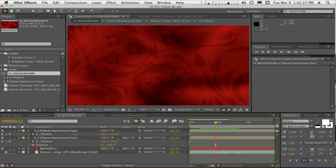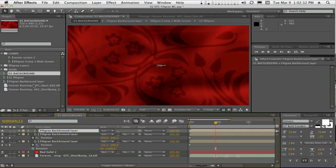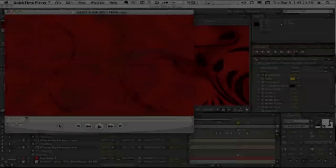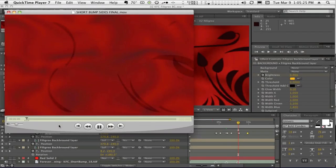So let's go ahead and take our filigree background, make another duplicate of it, and after we render it out, this is the final comp.